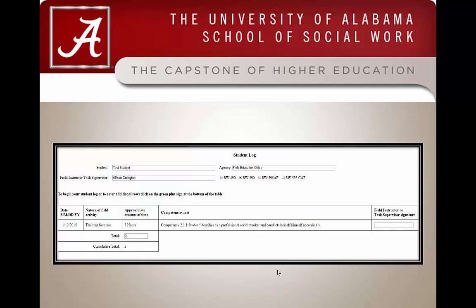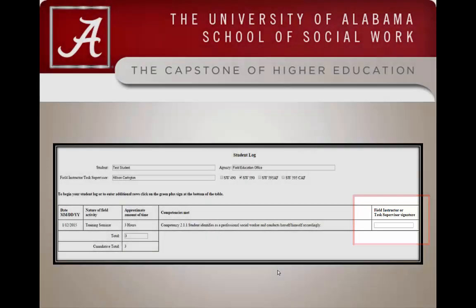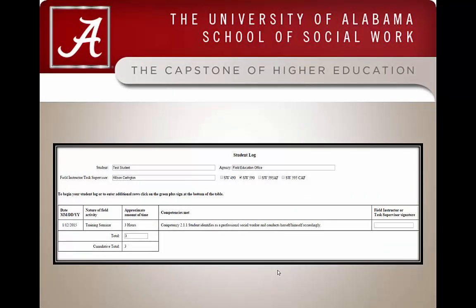You will notice that in the field instructor or task supervisor signature column, a text box has now appeared. To sign off on a student's activity, you will enter your initials in the text box.